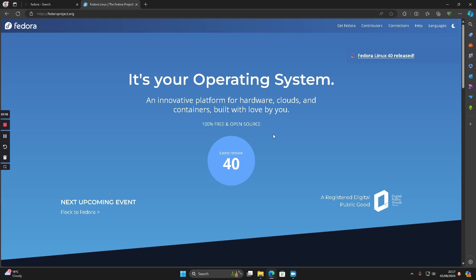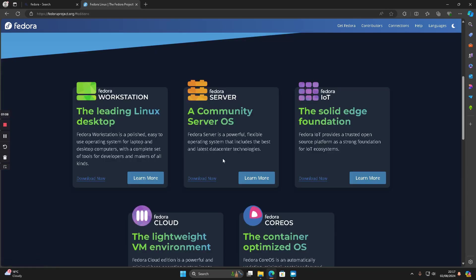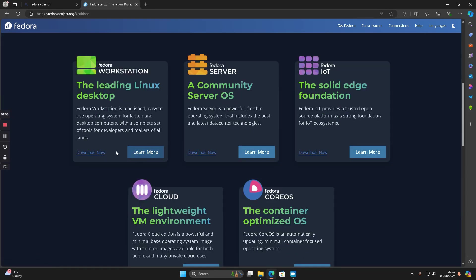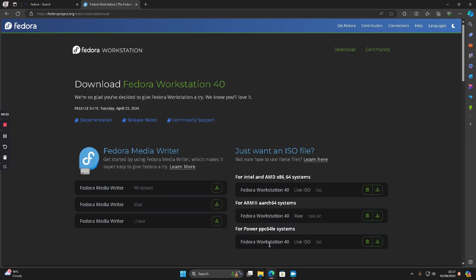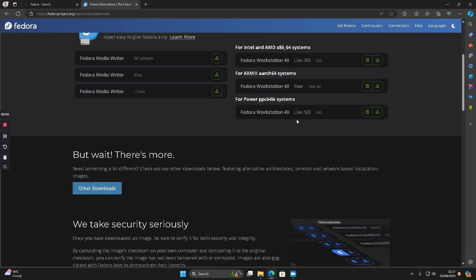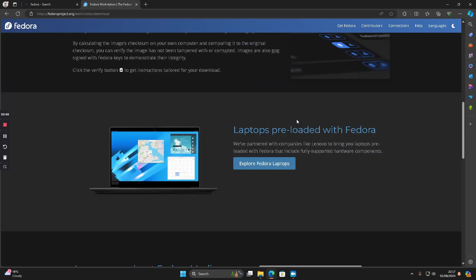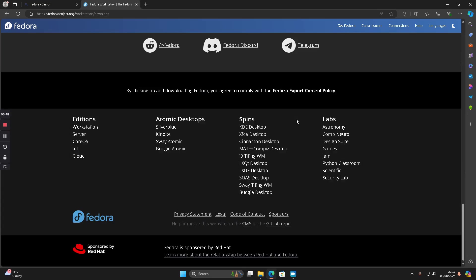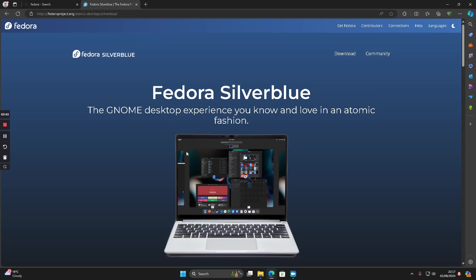I thought I'd do something slightly different because I've already done a Fedora install guide and review. We'll go to Fedora Linux and the workstation section. If we scroll down you'll see this concept of an atomic desktop - there's this thing called Silverblue that gives you the GNOME desktop experience but in an atomic fashion.